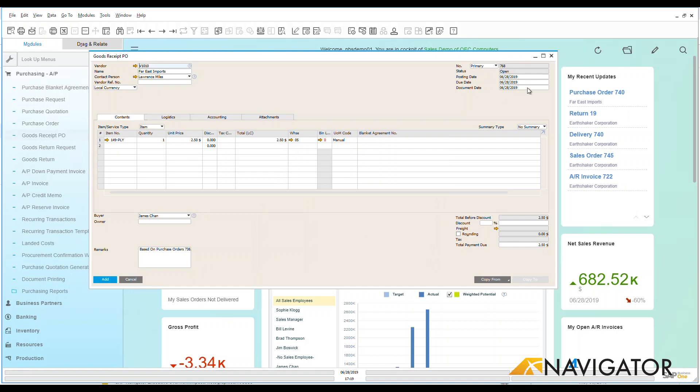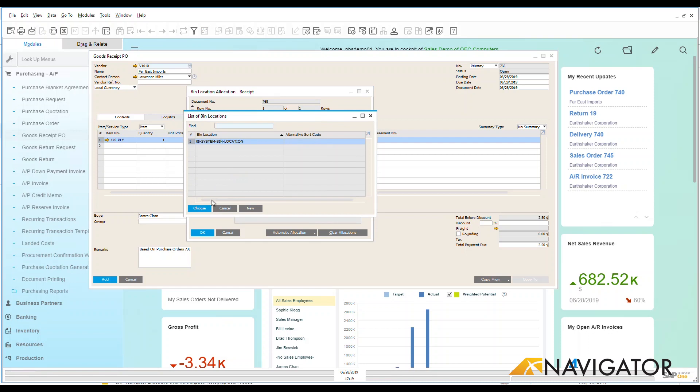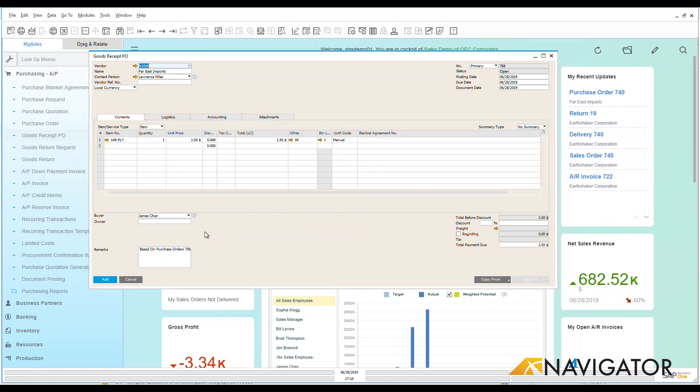We can see the dates up here that have been populated automatically. We can also see where this is going to go into what bin location. So I can go down and I can allocate what bin and location that I want this to be able to go into and we can update that within the system. Once I update that bin location and put it into my warehouse I can just go down here and I can add this.